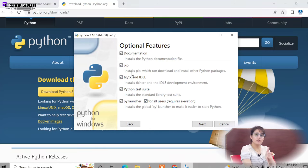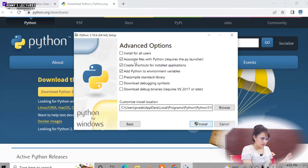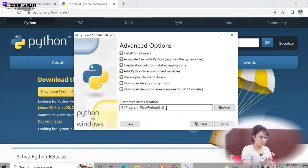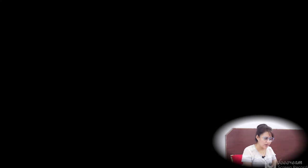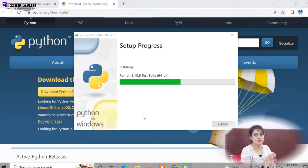With PIP installed, we can download and install Python packages later. Click next, select install for all users, keep everything as is — the install location will be C:\Program Files\Python310. Click install and the setup begins. It will take a few seconds. Here we are downloading the base interpreter for Python.